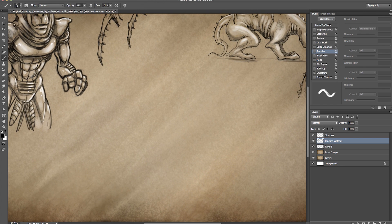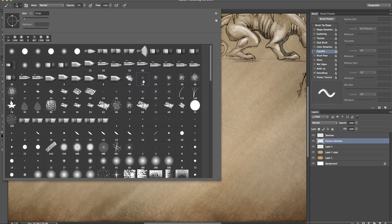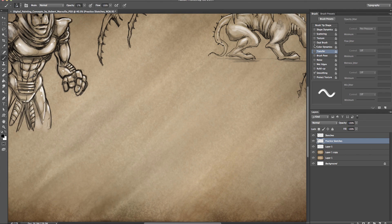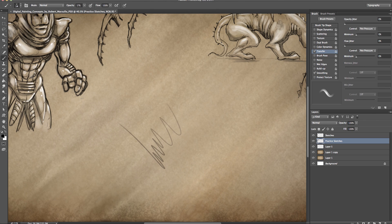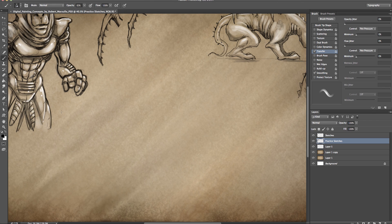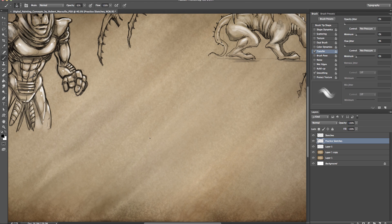I'll go over the brushes first because everybody seems preoccupied with that. I'm going to take the Spatter 14 brush that comes with Photoshop. Go to Transfer, set that on, Pen Pressure, Pen Pressure. You'll notice if one of them is off you get a fade, but with both set on you get a nice soft effect. I usually put opacity at about 80% to resemble a sketch line. I control the size using the bracket keys on the keyboard.